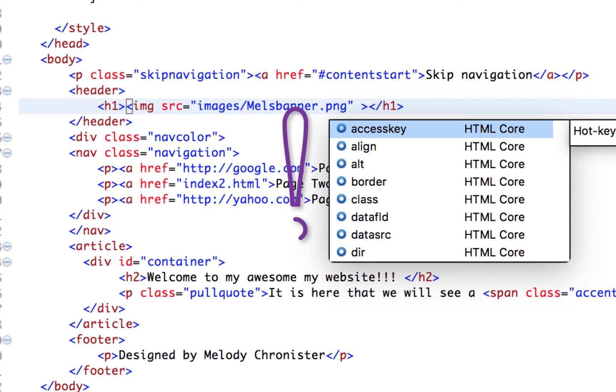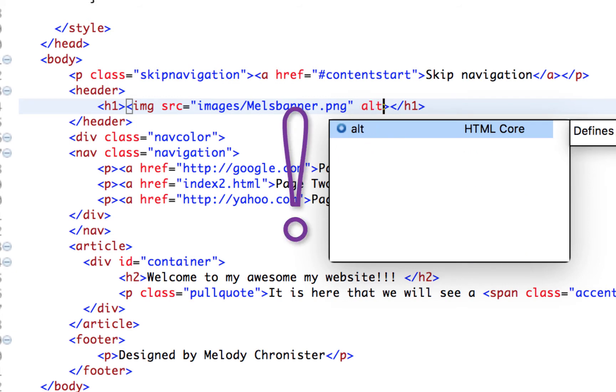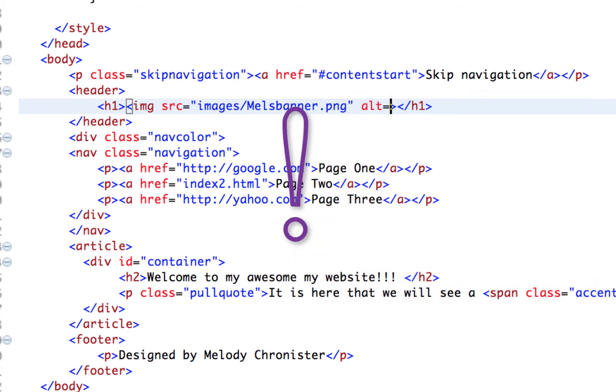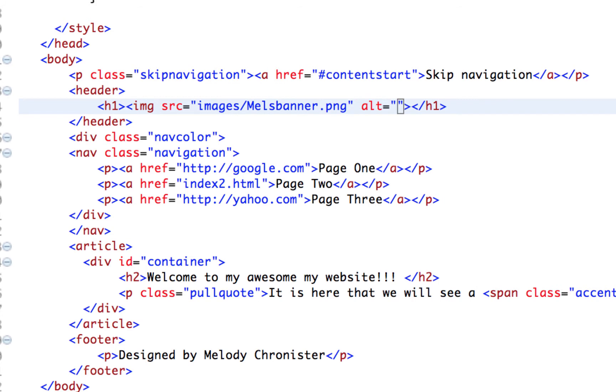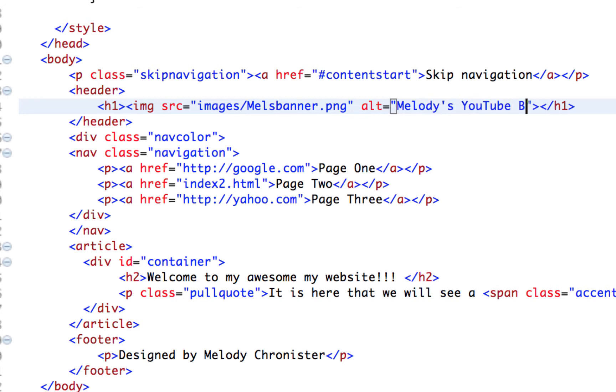Now it's always important to add alt text or alternative text to your images in the event it doesn't load or someone's viewing it with a screen reader. So I'm going to put melodies YouTube banner. And you're just going to put the description of the image. Be sure not to say image of or picture. Just describe what the picture is showing without the use of the words image or picture.